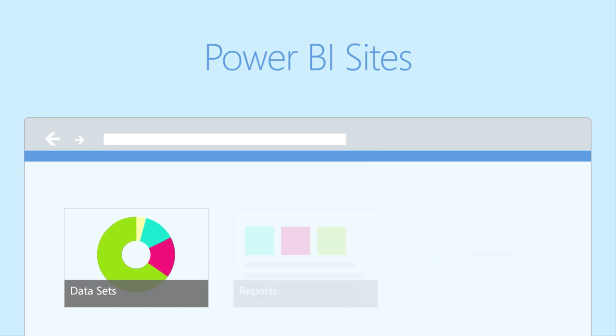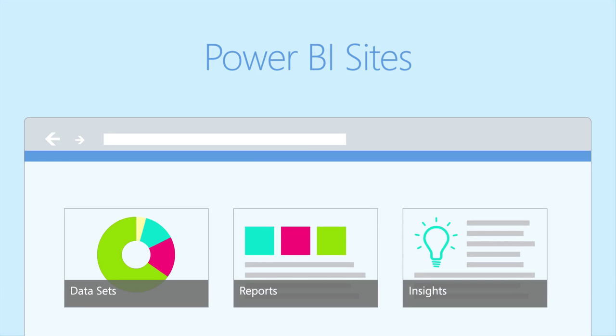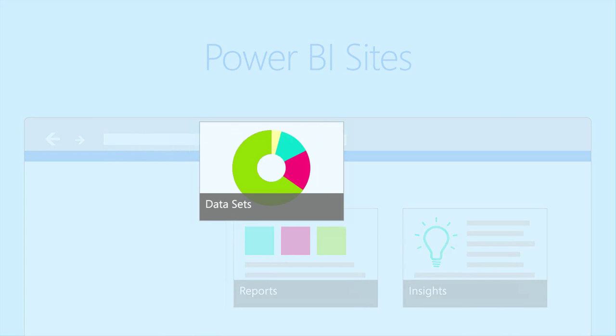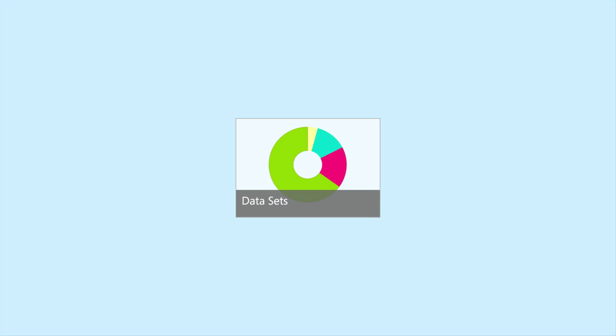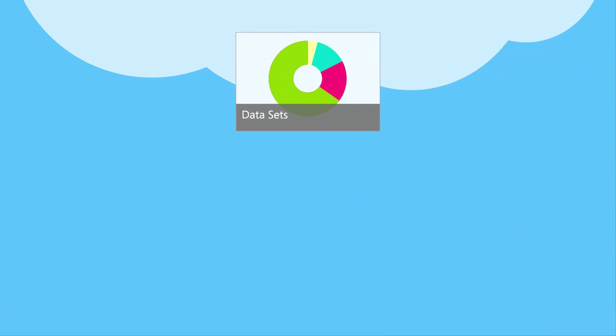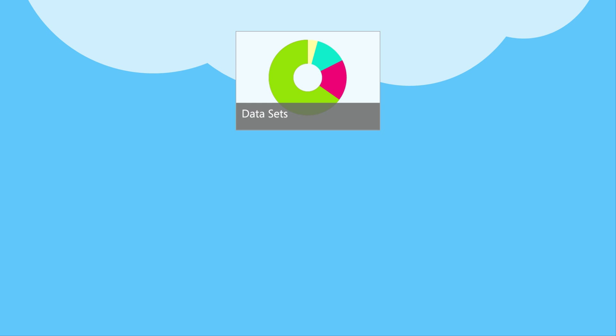A feature called Power BI Sites makes it simple to publish specific datasets, reports and insights to the cloud for easy consumption from nearly anywhere.